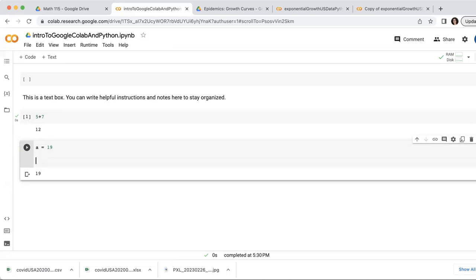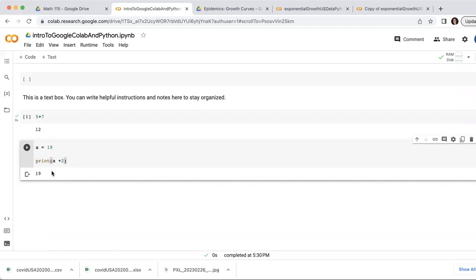Another way to print values is to do print a, and that prints 19. Or if I printed a plus two, what do you think that's going to print out? 21. Exactly.